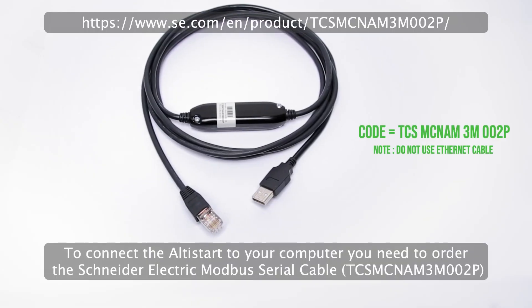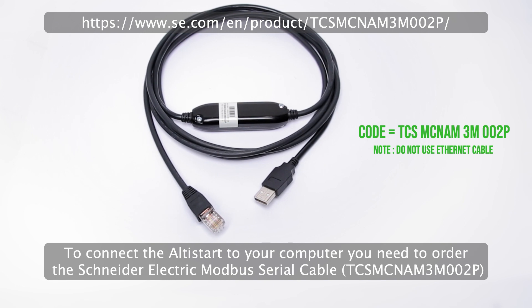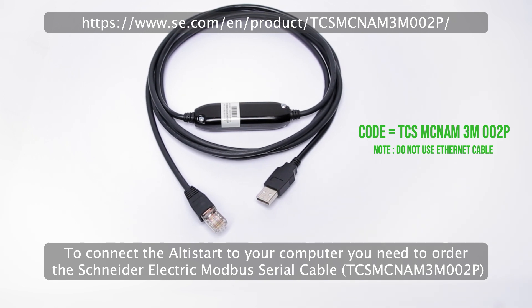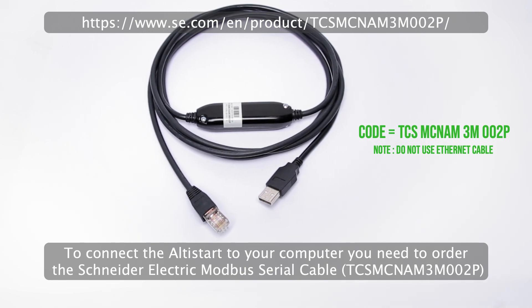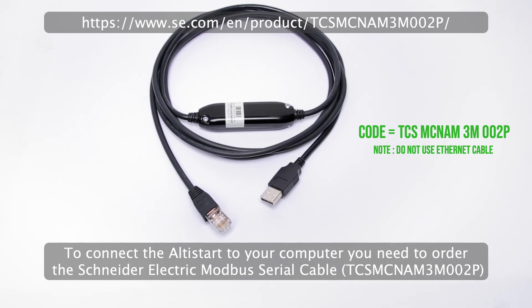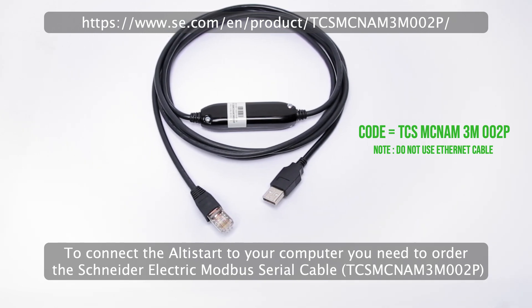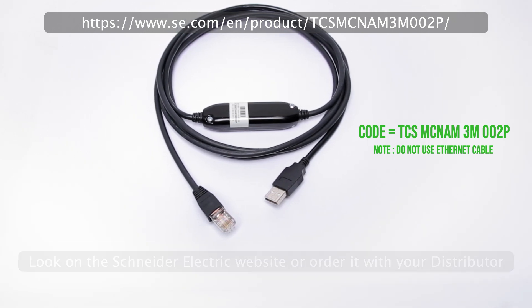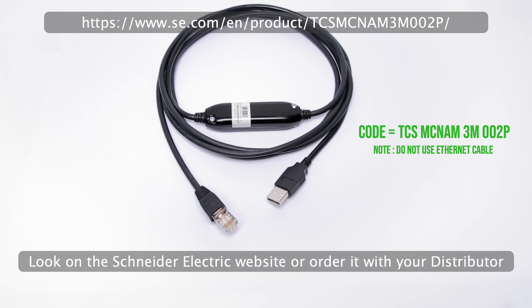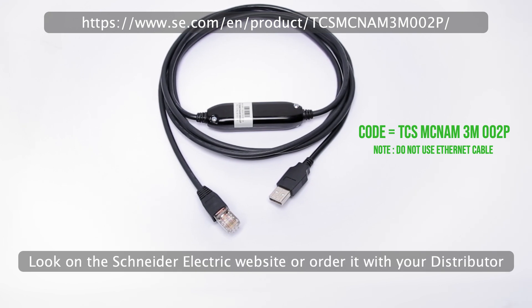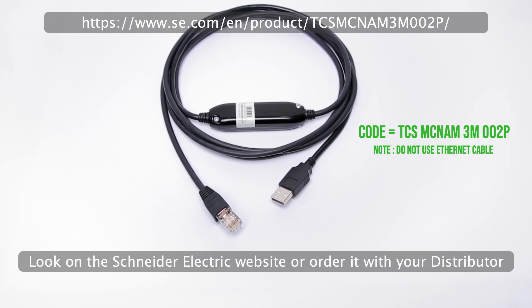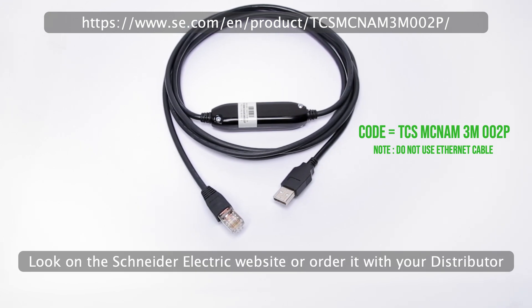To connect the Altistart to your computer, you need to order the Schneider Electric Modbus serial cable. Look on the Schneider Electric website or order it with your distributor.